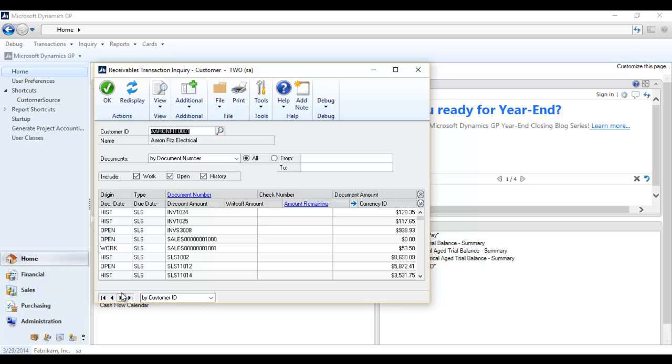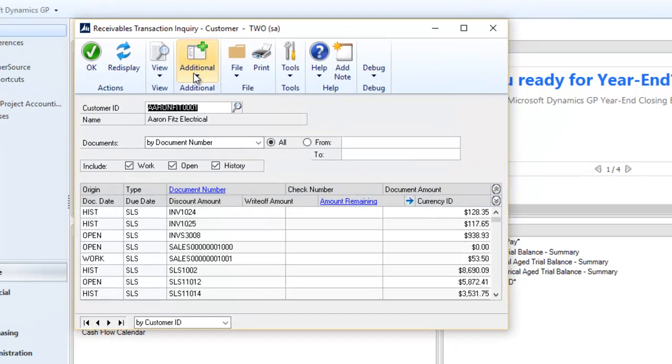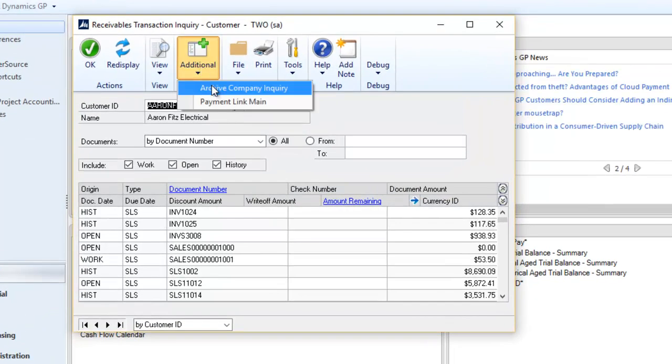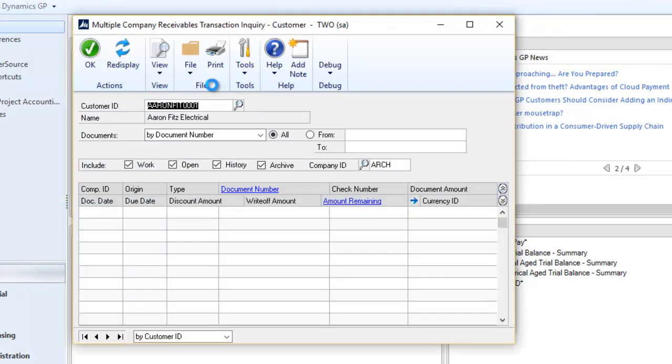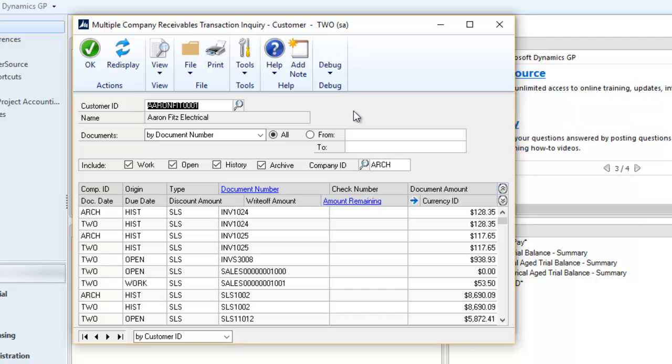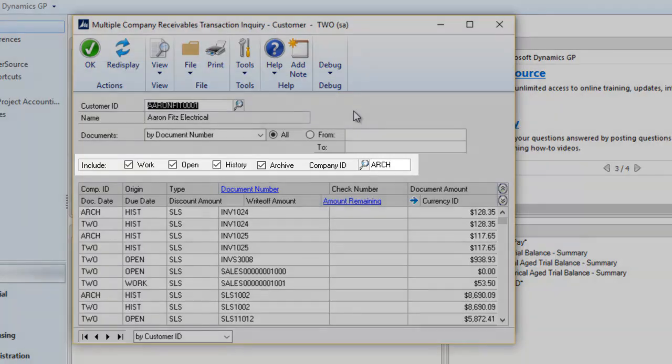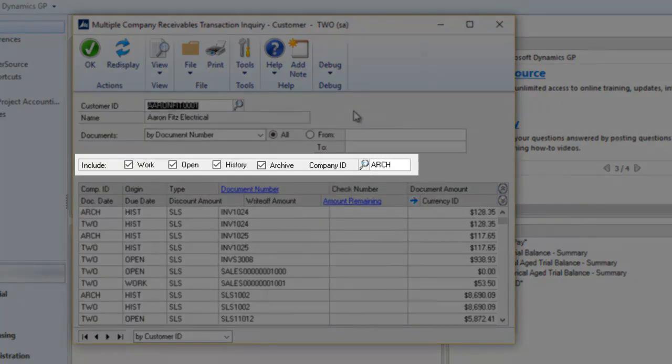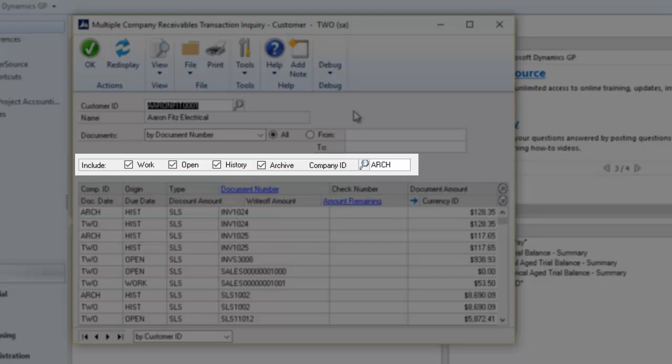CDA allows inquiry on transactions from both the live and archive company in a single window. In this particular case, I'm looking at receivables transactions from Aaron Fitz Electrical. As you can see, I have my original work, open, and history options, and now an archive option has been added.